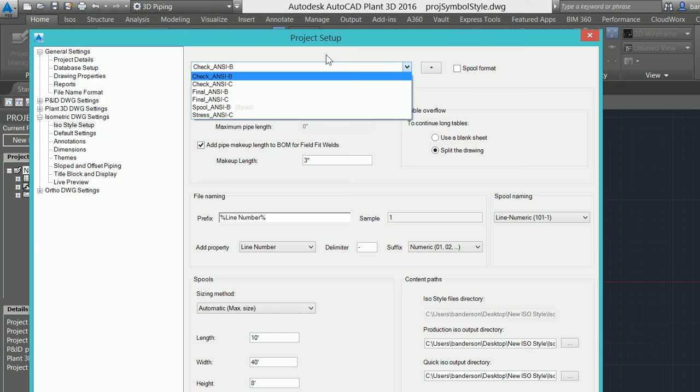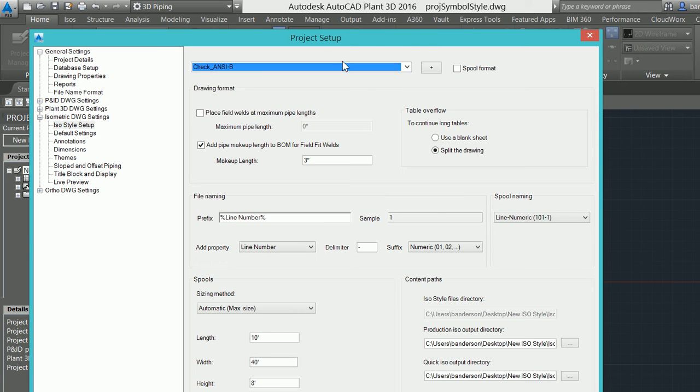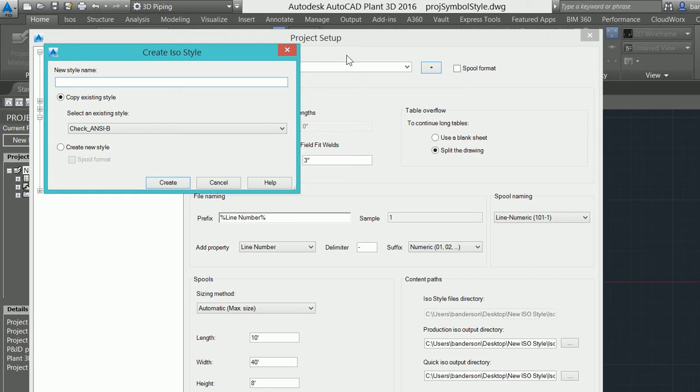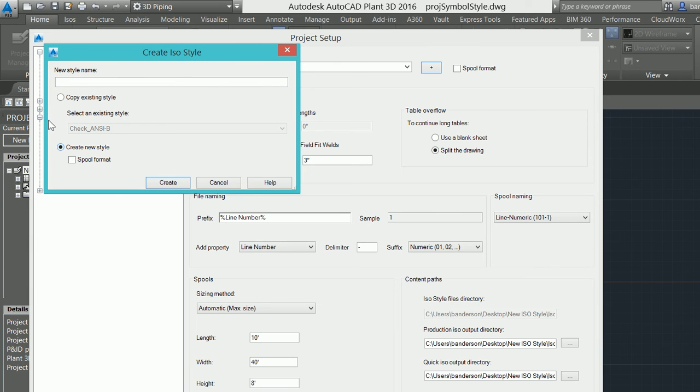Now new for 2016, there's going to be two ways of initially creating a new iso style. If I click on this plus sign, a dialog box will come up telling me to create a new iso style either by copying it from an existing style or creating a new one based off of the new 2016 isometric wizard.